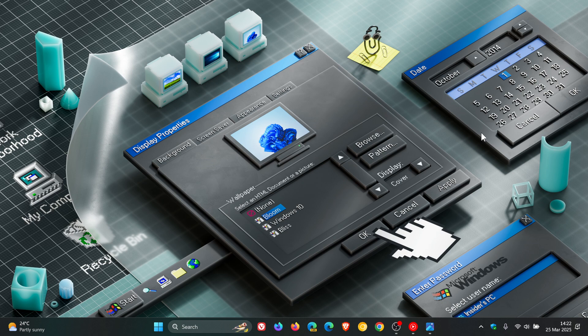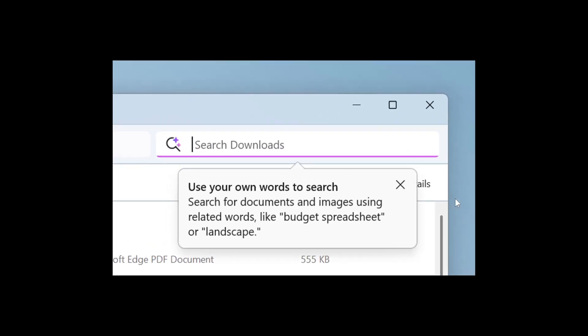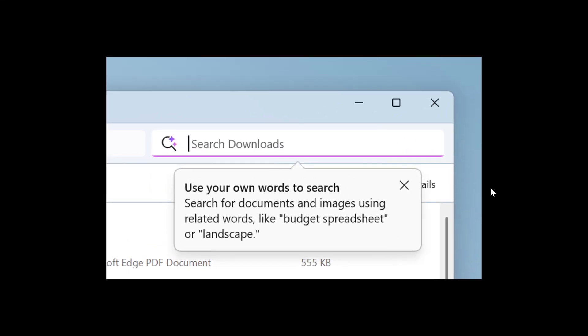Microsoft says it's making finding your documents, photos, and settings across Windows 11 easier on AMD and Intel powered Copilot Plus PCs by introducing semantic indexing along with traditional indexing.